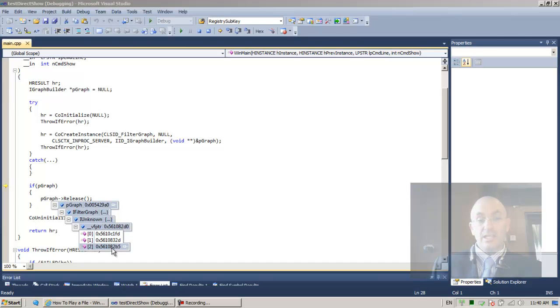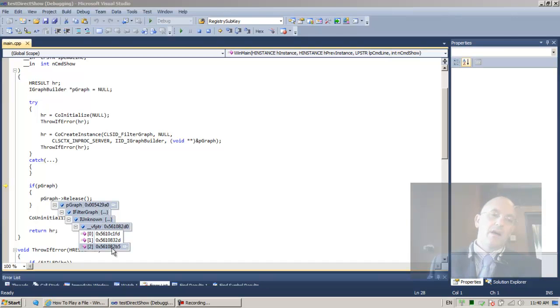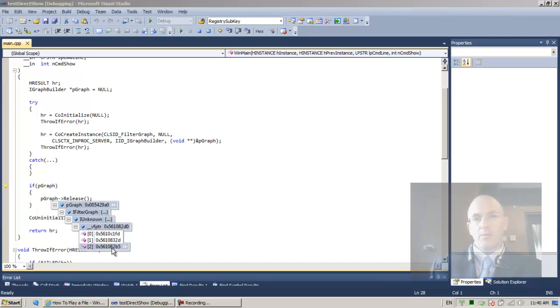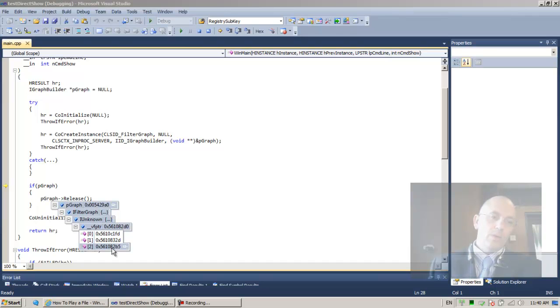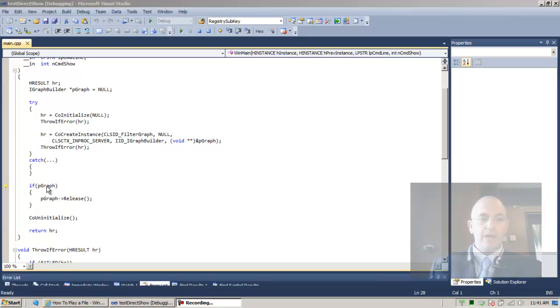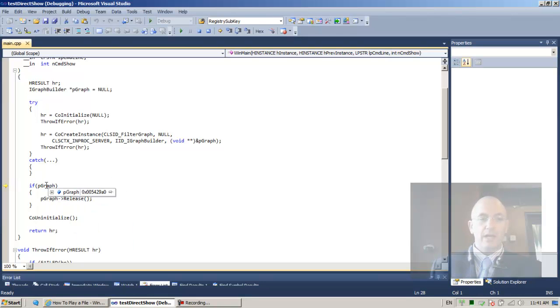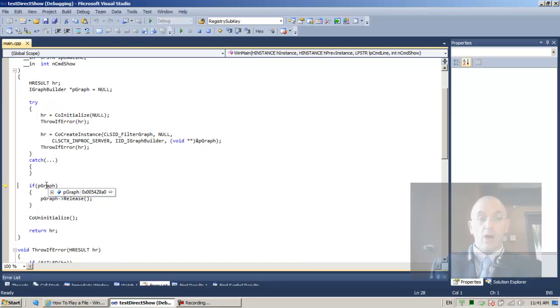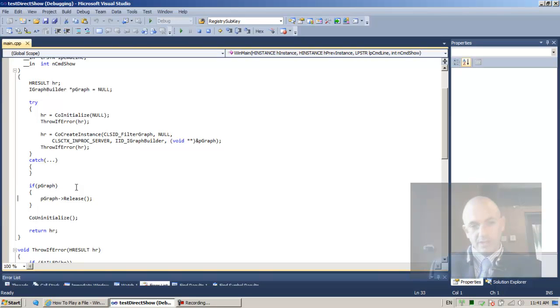And this is a com notion, that com objects are responsible for their own release, for their own destruction. So we invoke release. And I'm not going to get too much into it right now. Maybe later we'll discuss a little bit of what we need. In any case, so since pGraph has been allocated, and since we know that we allocated it, so it's our responsibility to release it, to invoke release. So we invoke release.